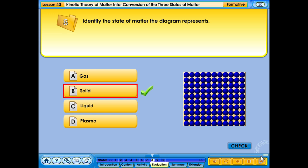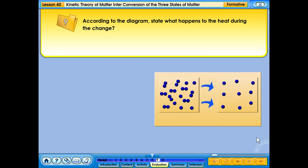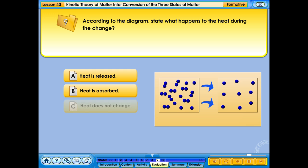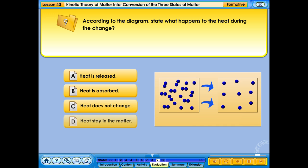Your answer is correct. According to the diagram, state what happens to the heat during the change: A. Heat is released; B. Heat is absorbed; C. Heat does not change; D. Heat stays in the matter.